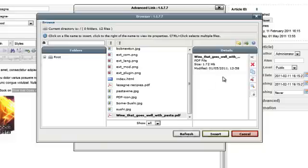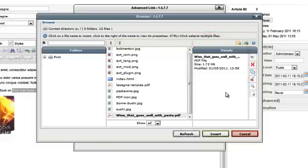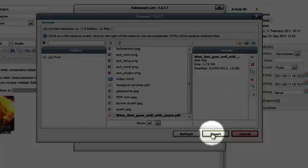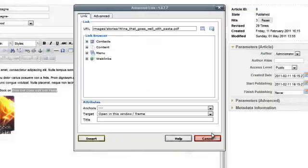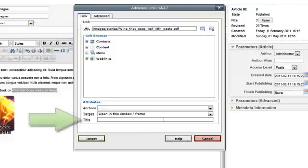It will be highlighted and the details will be on the right-hand side of the window. Click on Insert. You'll see the document now appears in the URL field. From here you can enter a title.